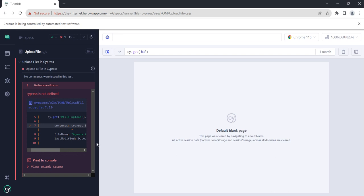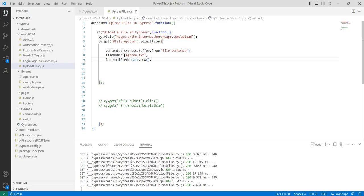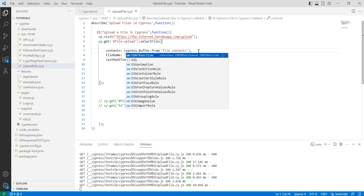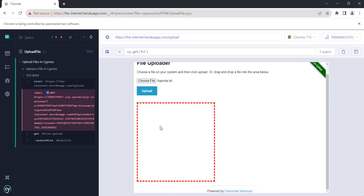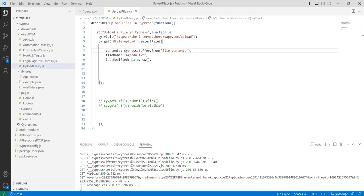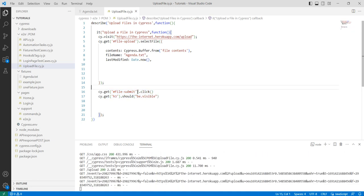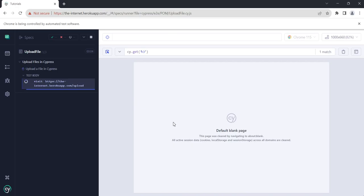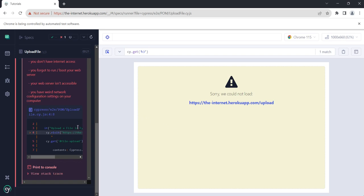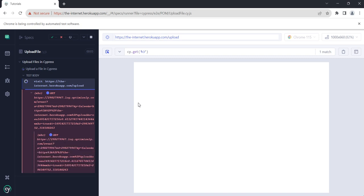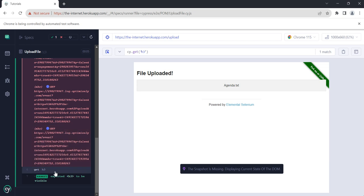Let's see if it is uploaded or not. You can see there — the cypress error says the issue is on line number seven because of the lowercase c. After fixing it to capital C you can see the agenda.txt file. We will also click on that upload button and check if it is uploading successfully.